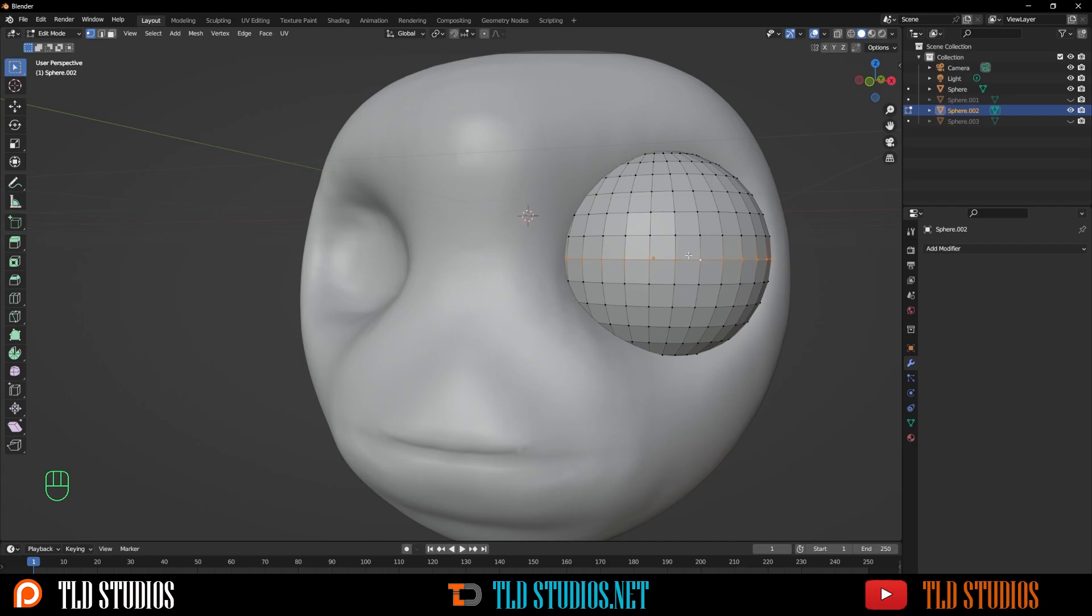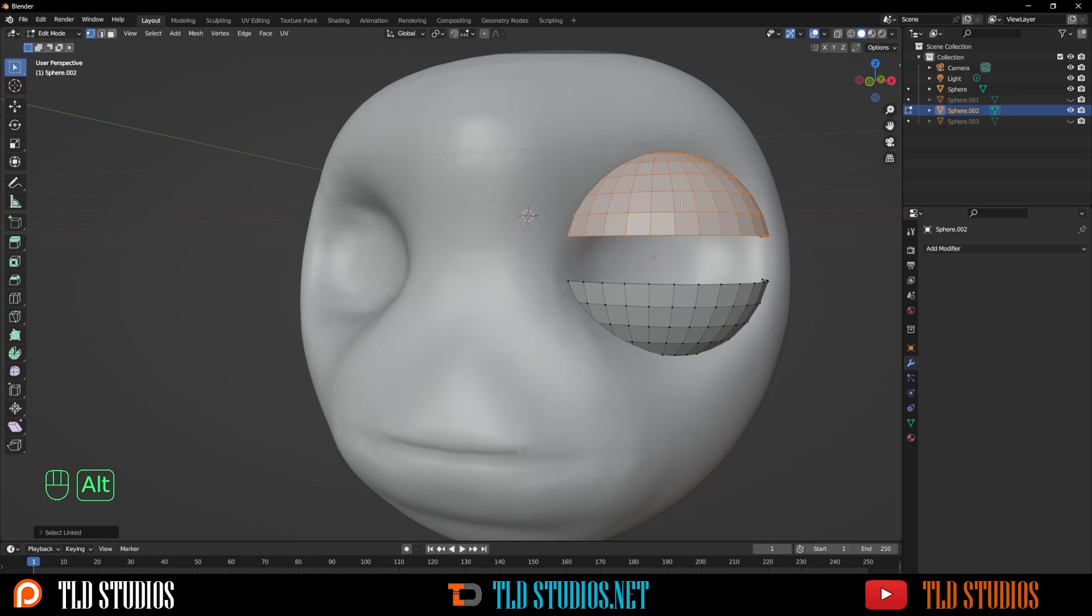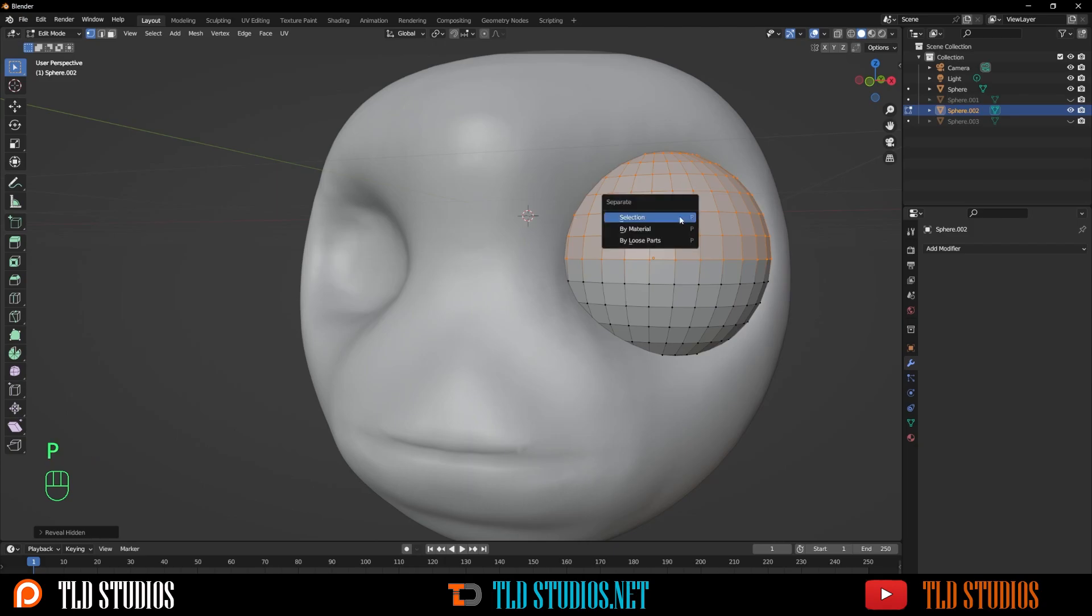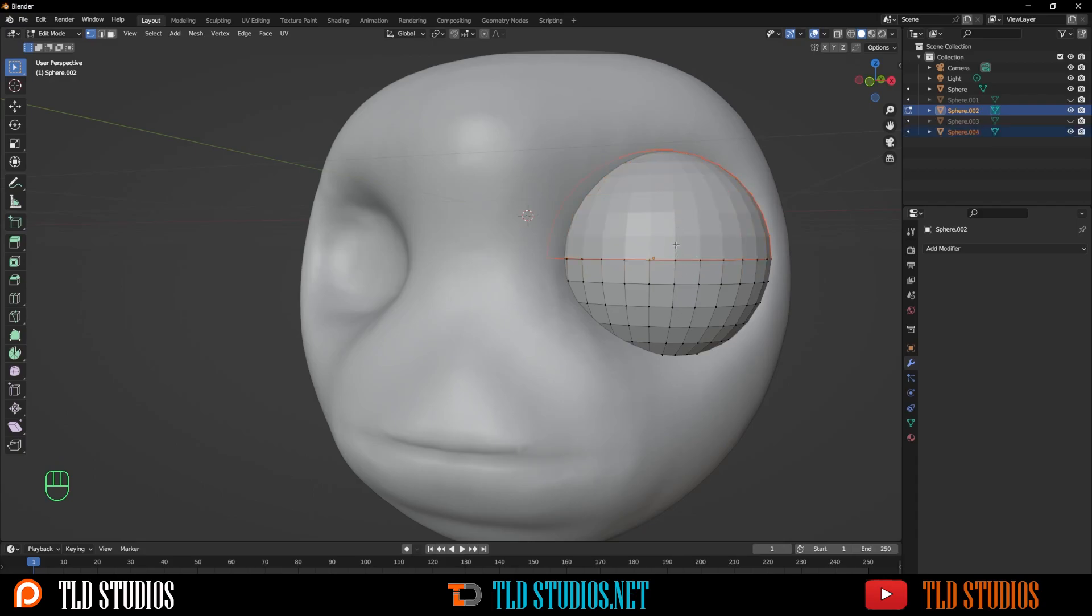With that done, I can press H to hide. Hover over the top section and press L. I can press Alt H to unhide the hidden area. With this top half selected, I'm going to press P and go to Selection, and that's going to separate these two models. Now let's go from Edit Mode back to Object Mode by pressing Tab.